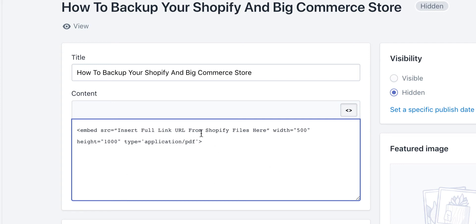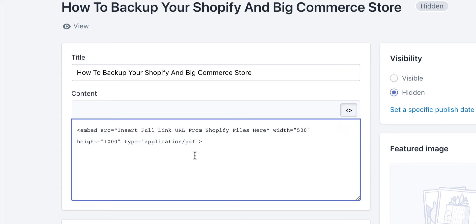I want to tell you something about this code. Once you put it in, when you move back and forth to the editor, it's going to change because it's reading it — so don't let that fluster you. I'm going to show you how to enter the URL file for your PDF right in here so that you can get the image to show.